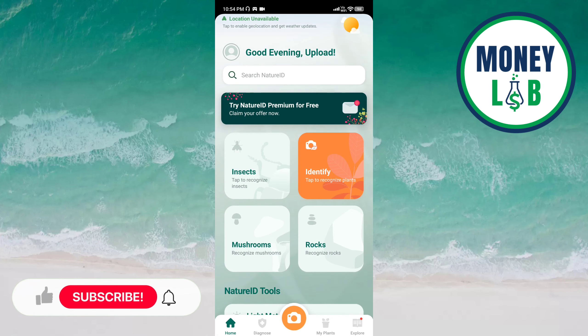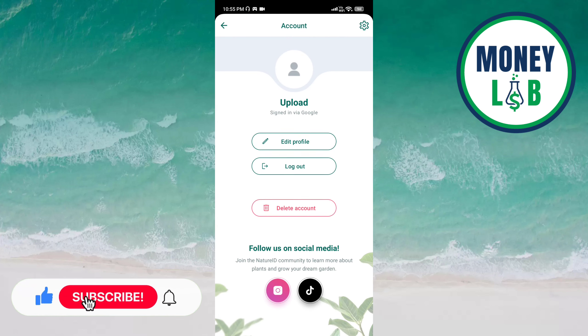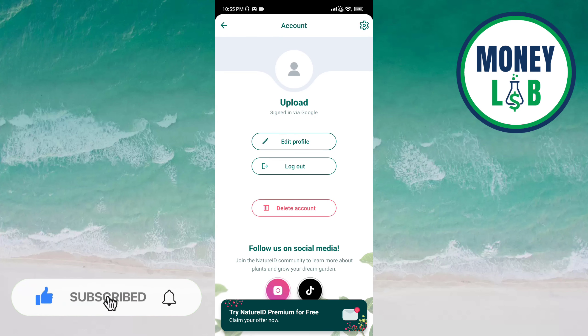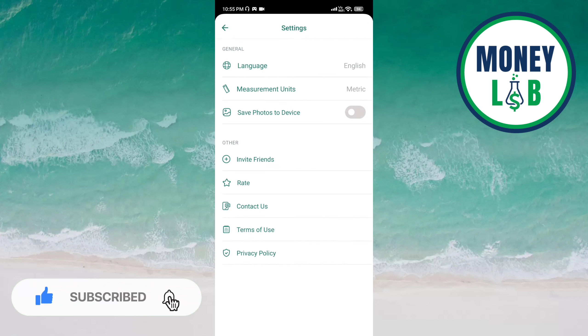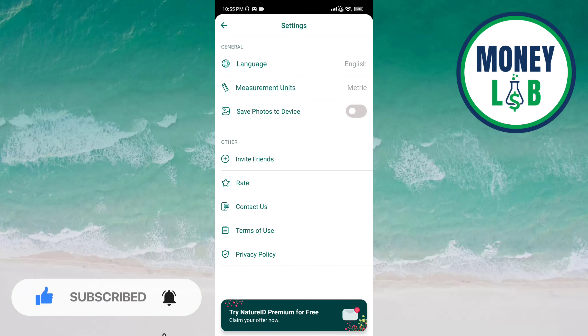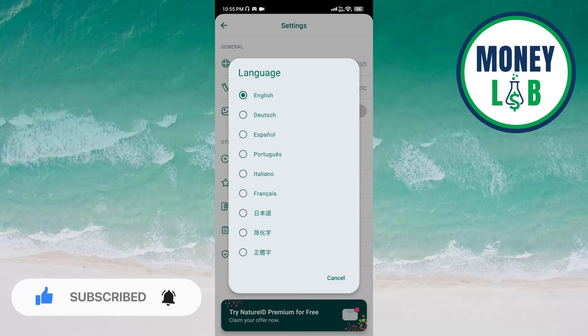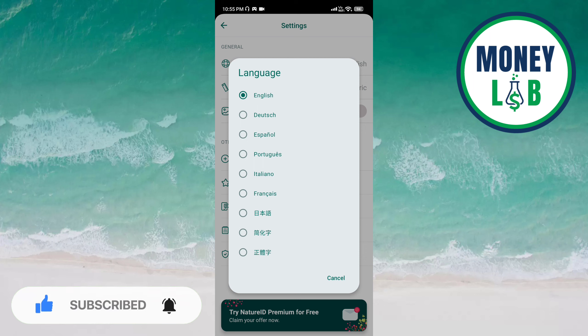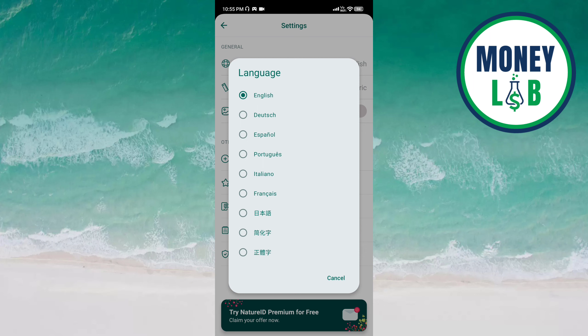The profile icon is on the top left side of the screen. Here you have to click on the settings icon. Now here you have to click on language. You can see many languages here — you have to click on the language you want to activate.